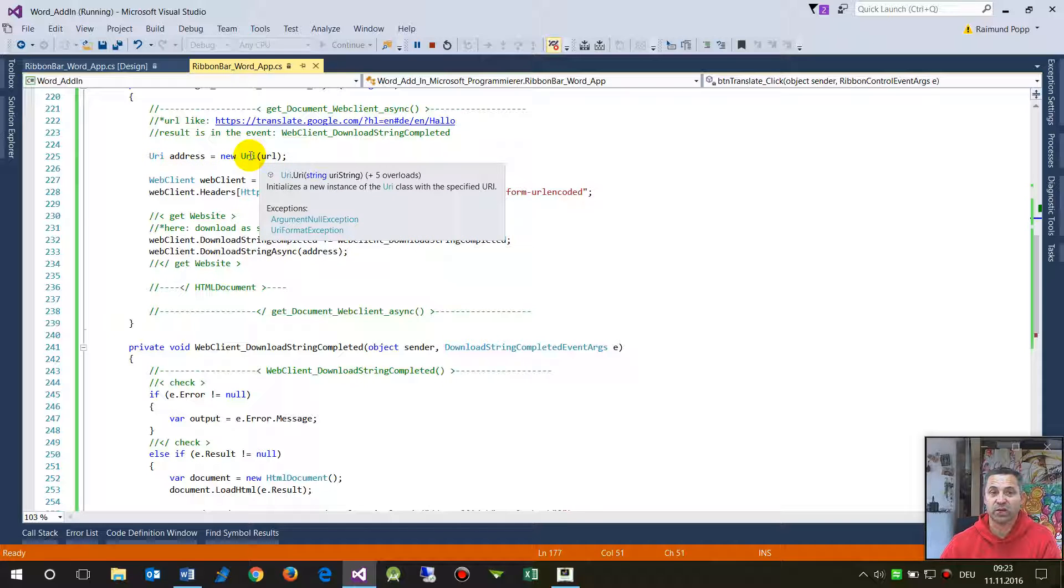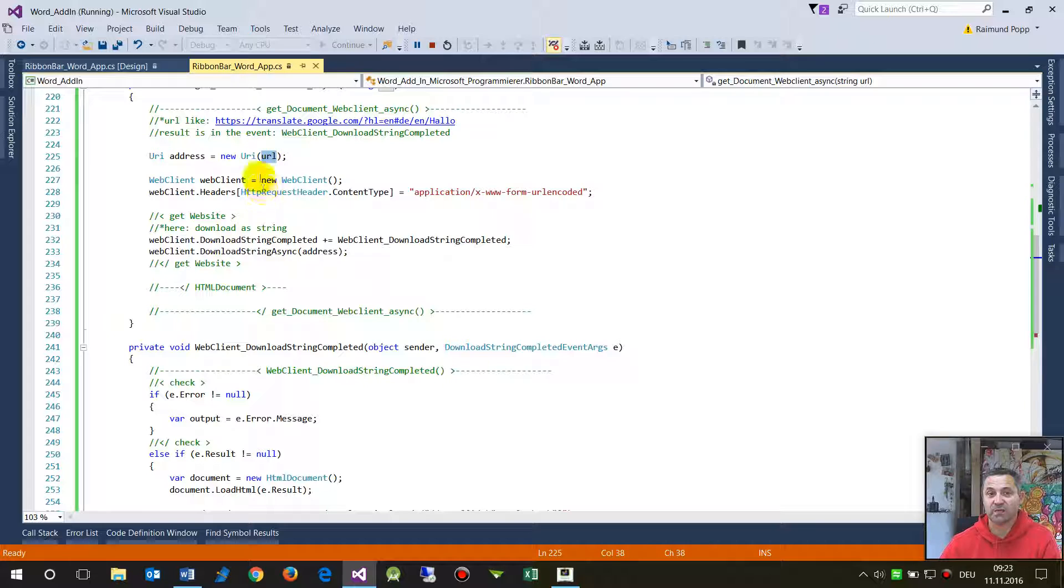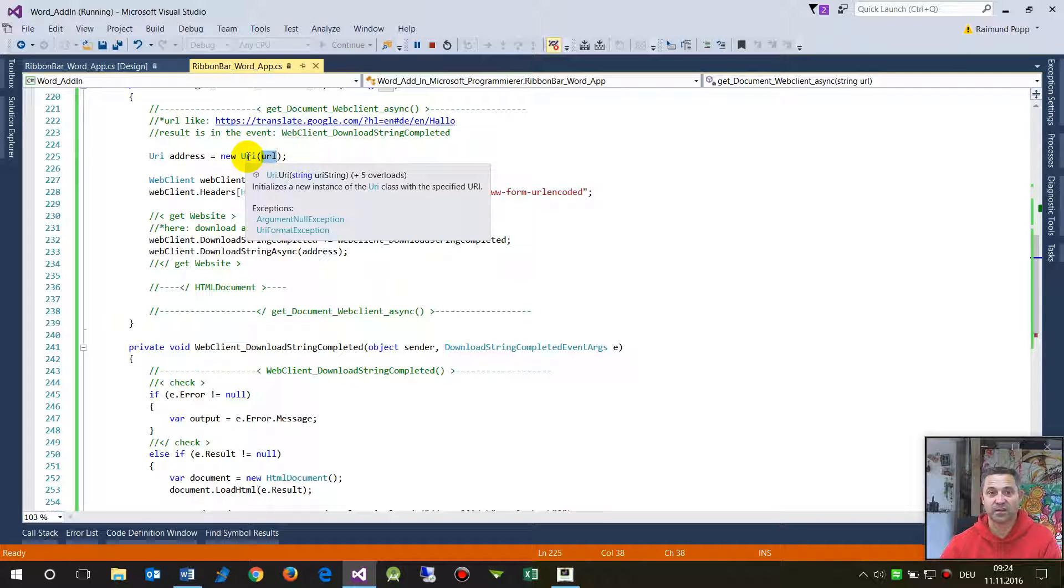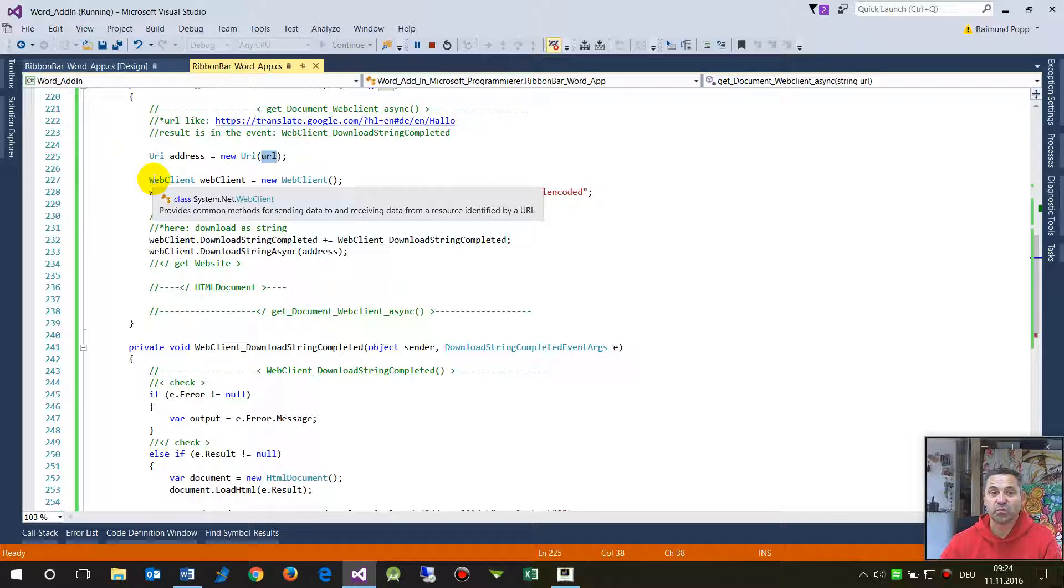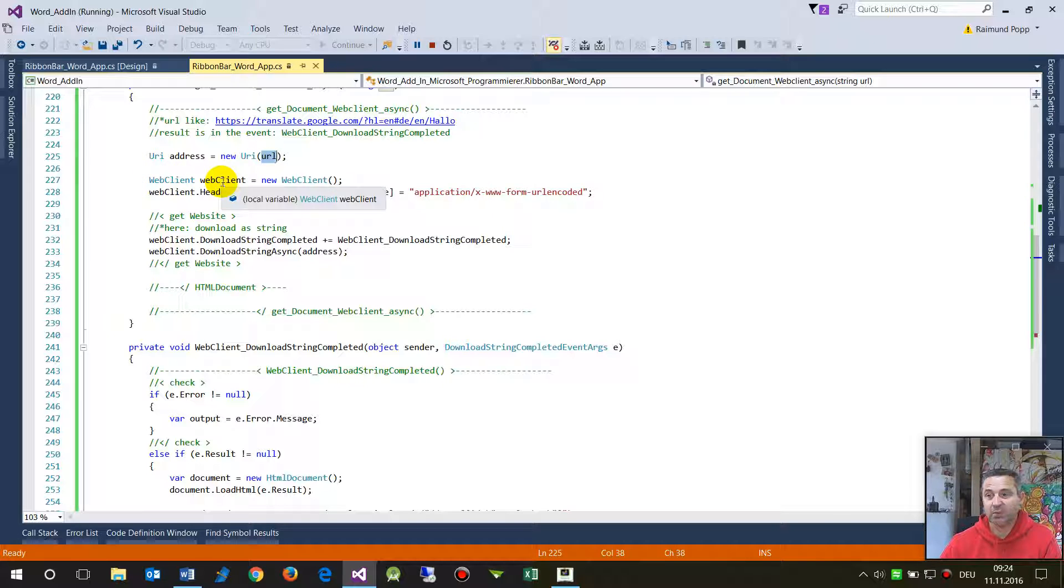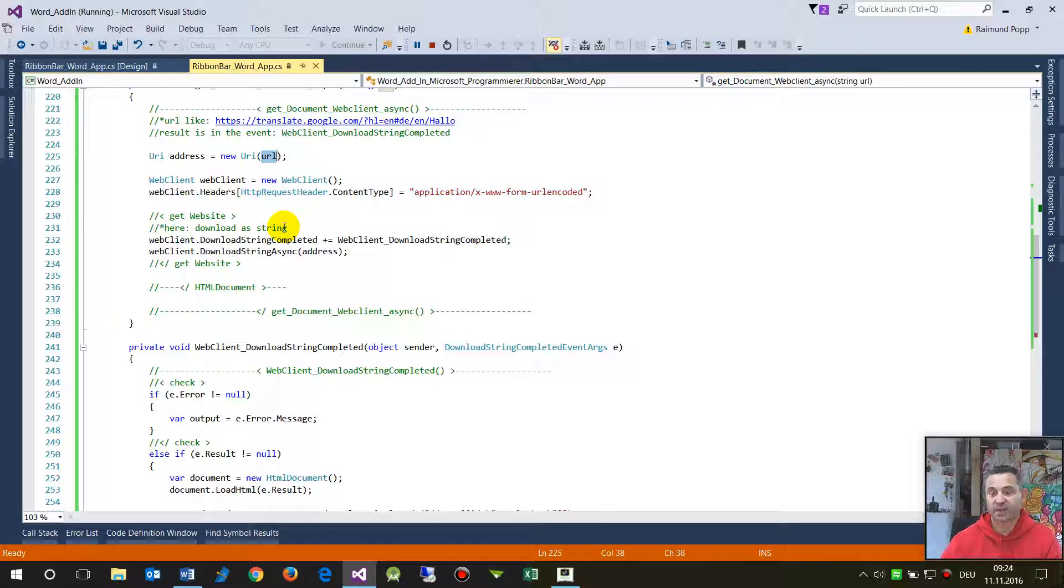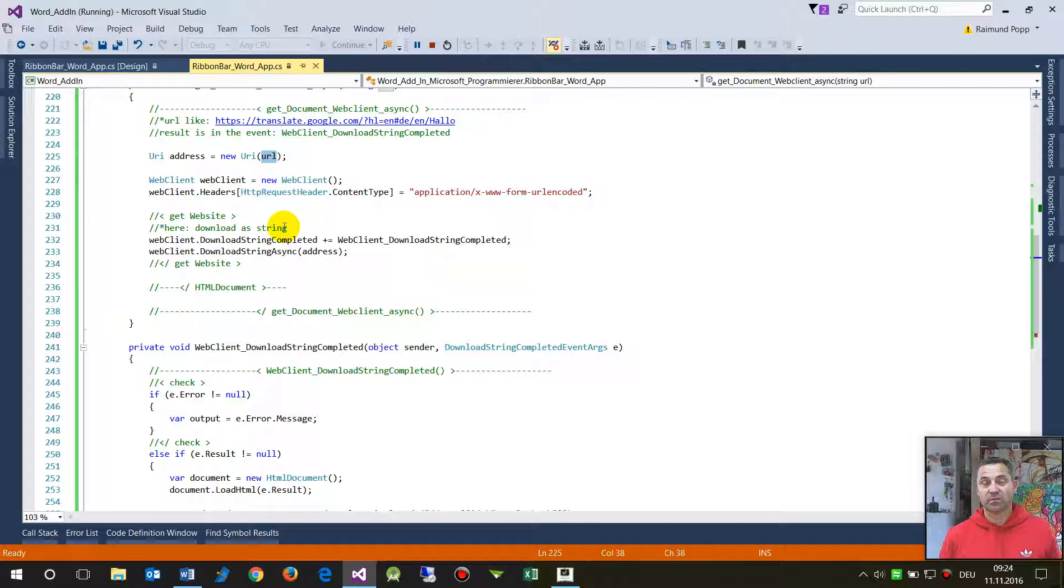So this is the address as a string and this is a universal address. Then you create a new web client.